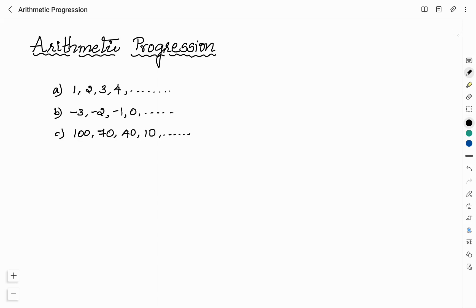Consider the list of numbers given here. List A is 1, 2, 3, 4 and so on. List B is -3, -2, -1, 0 and so on. And list C is 100, 70, 40, 10 and so on.